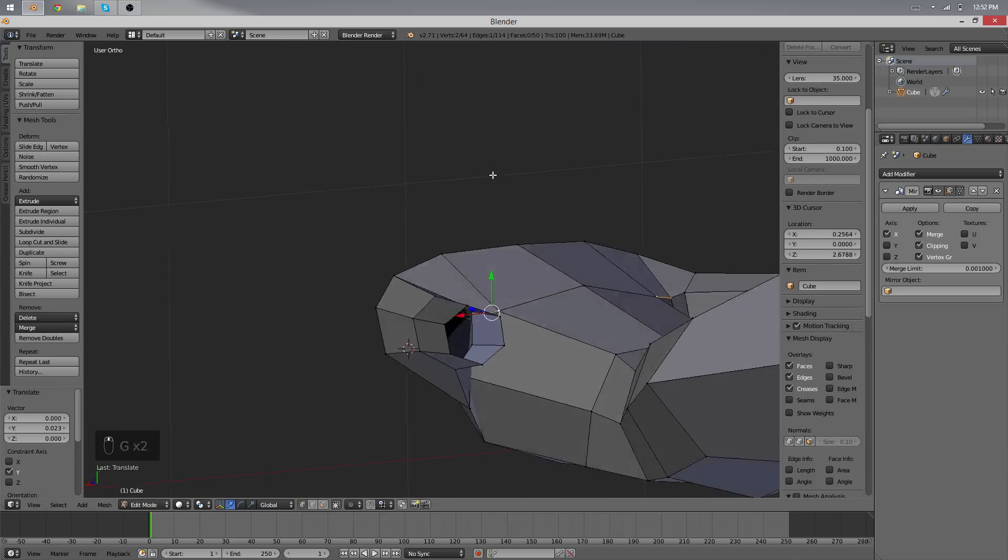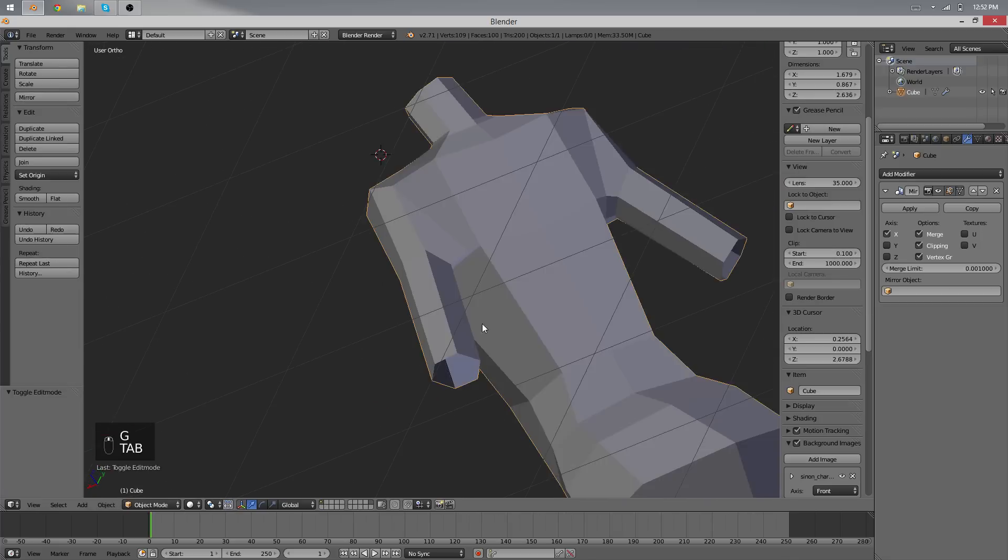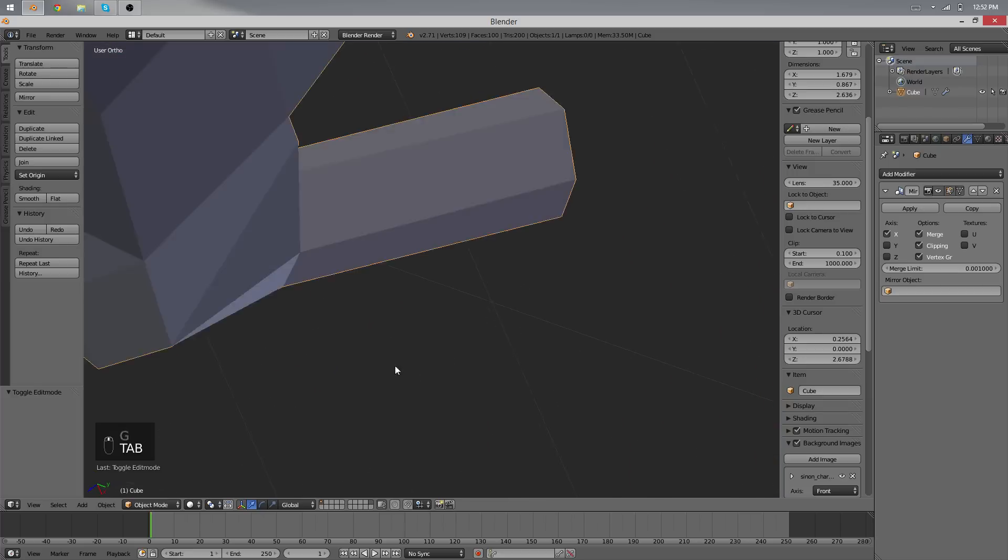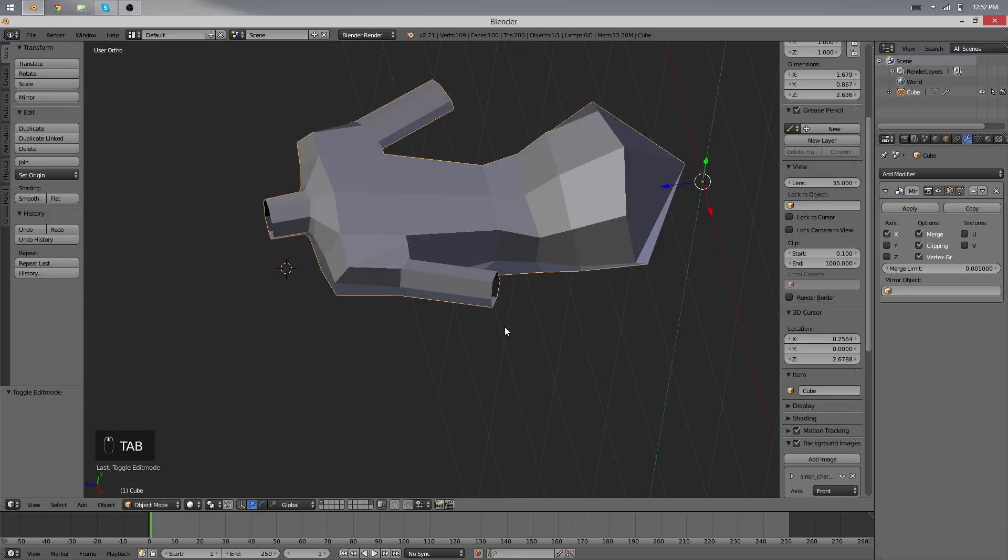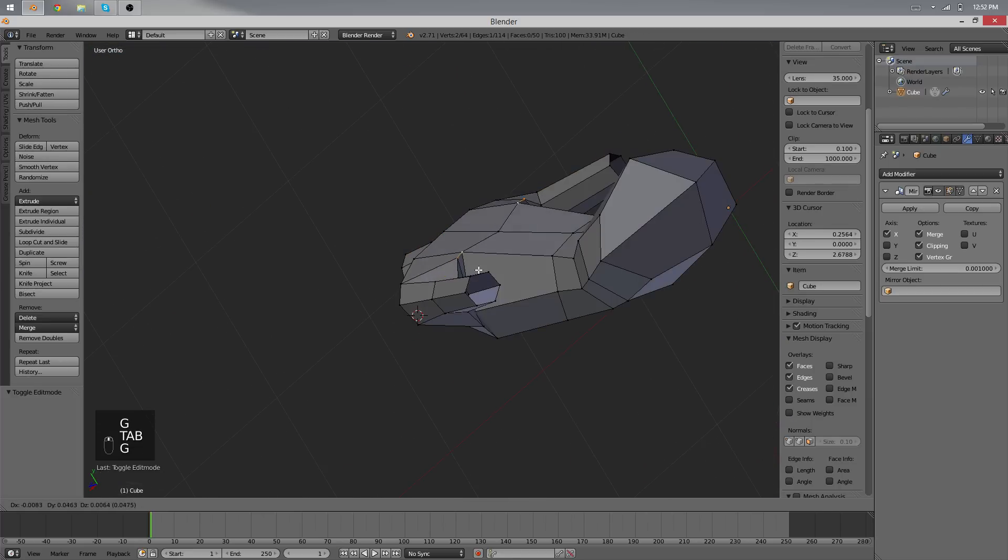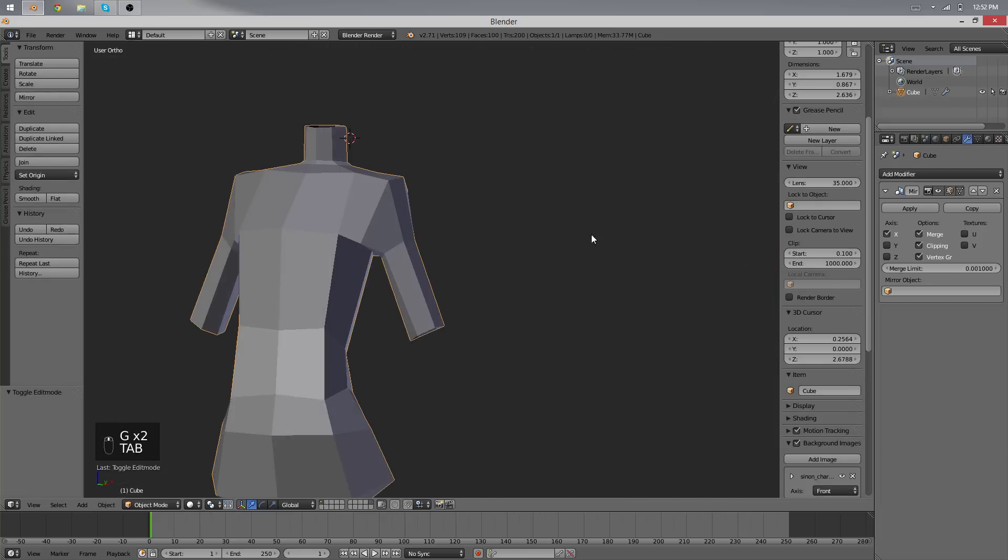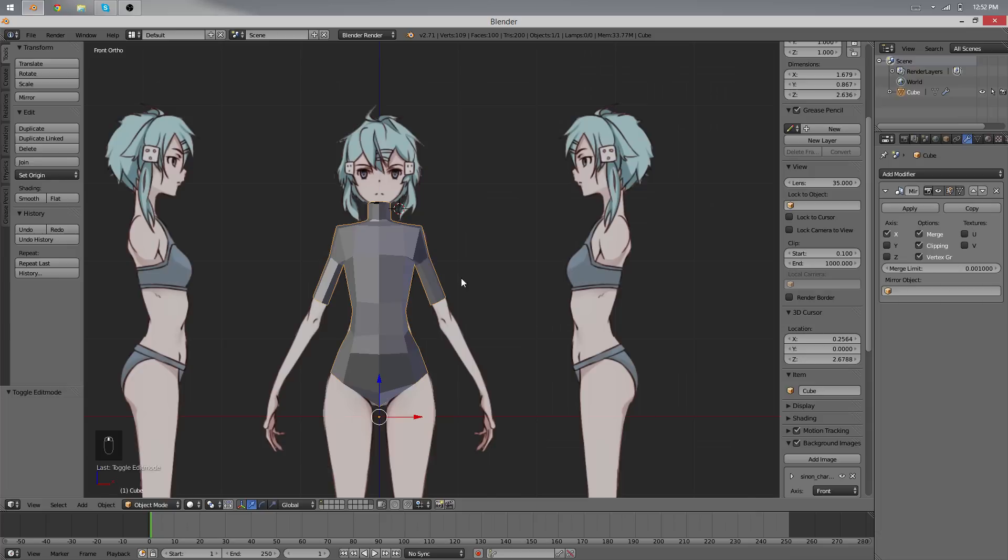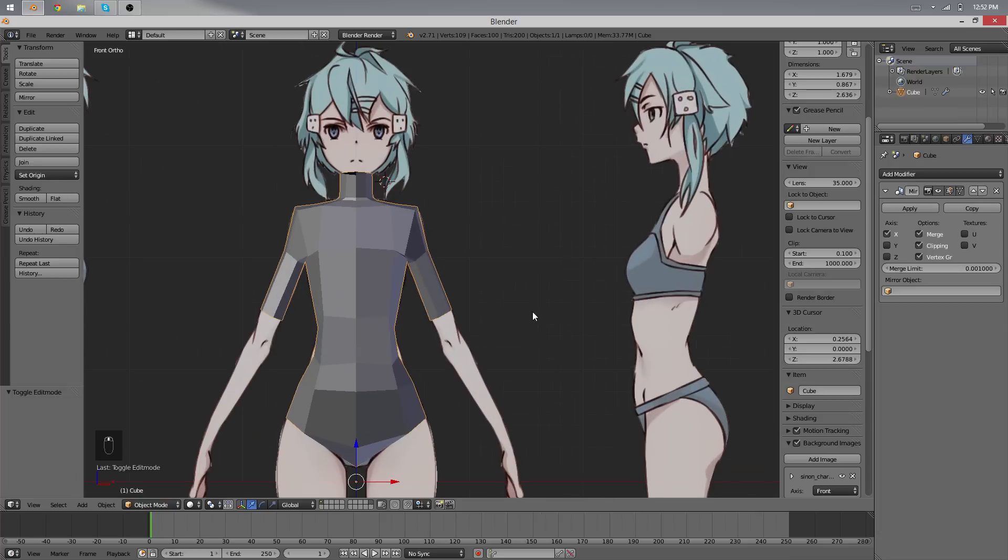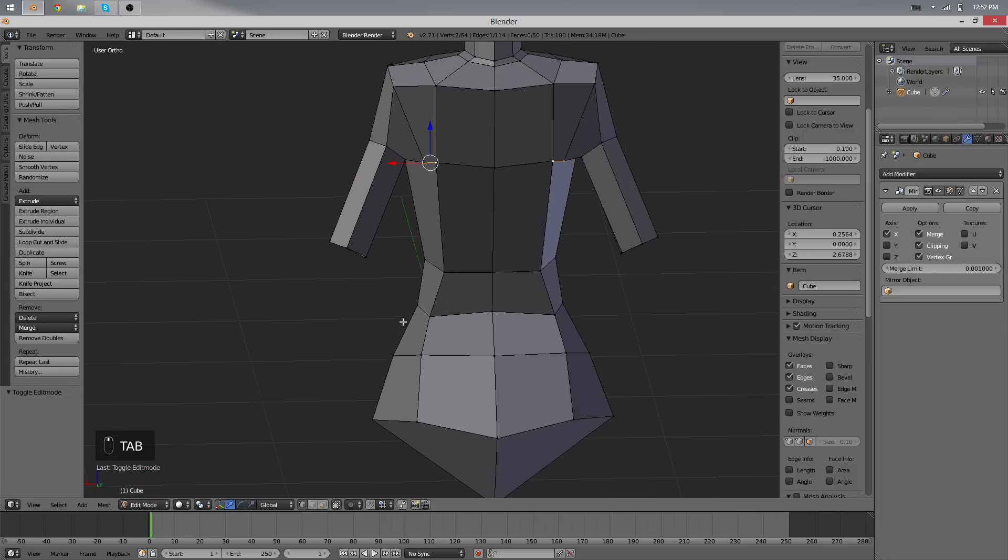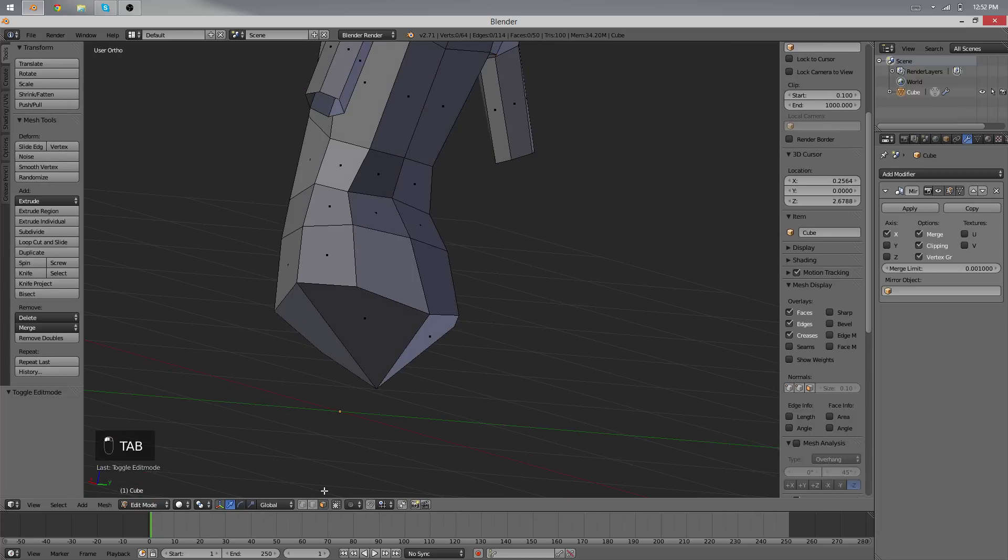Over here we have the shoulder plate. We want to kind of make it look like there was something for later. That should be good enough. Alright, next we'll do something about the legs.